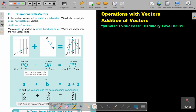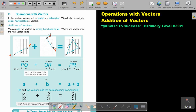We can add two vectors by joining them head to tail. Where one vector ends, the next vector starts. So if you look, this is PQ and this is QR. This is going to be your tail and this is going to be your head. So this is also going to be your tail and your head.